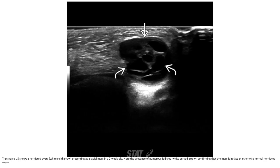This is an ultrasound of a herniated ovary presenting as a labial mass in a seven-week-old infant. Note the presence of numerous follicles, confirming that the mass is in fact ovarian tissue — a herniated ovary.